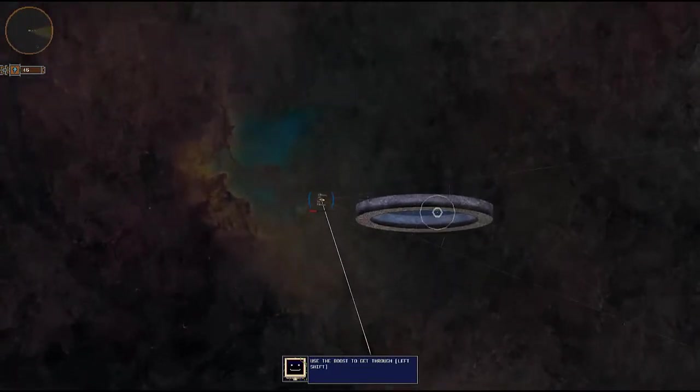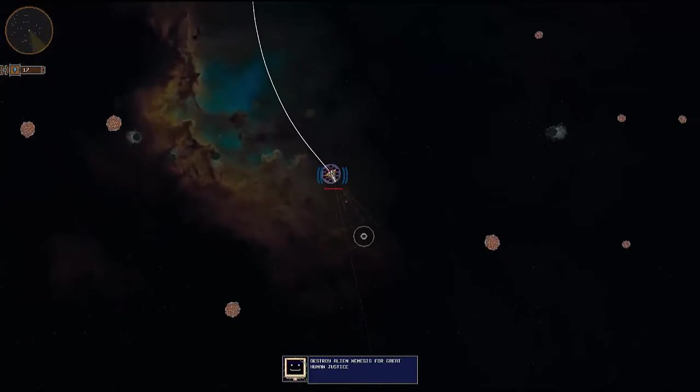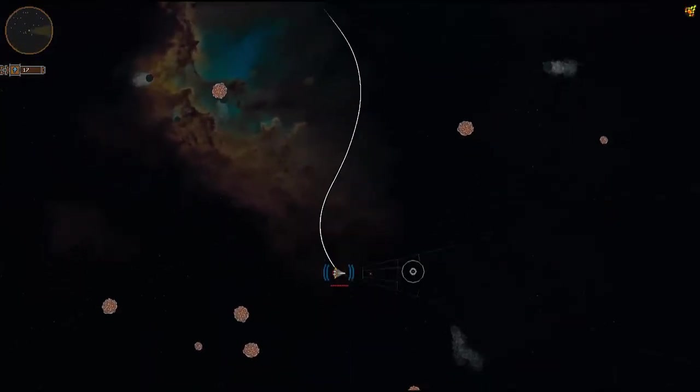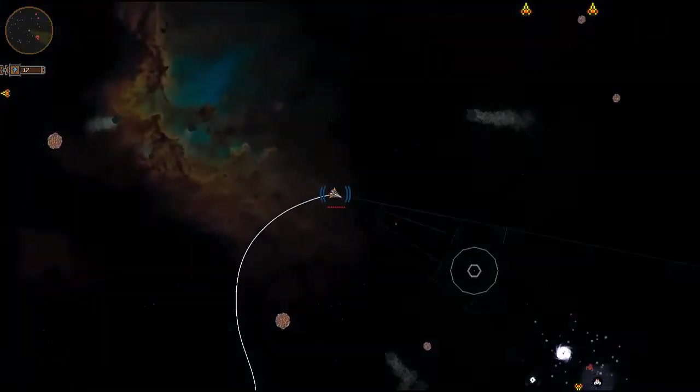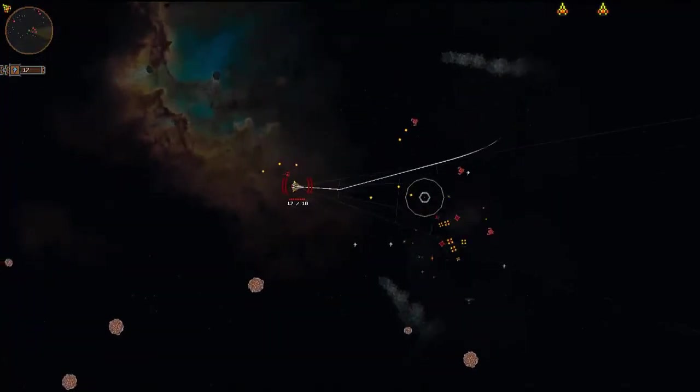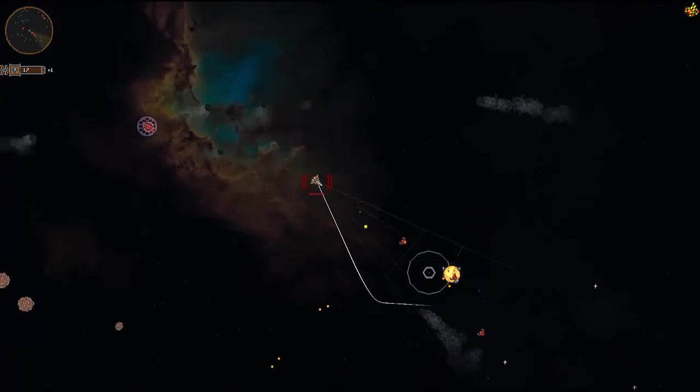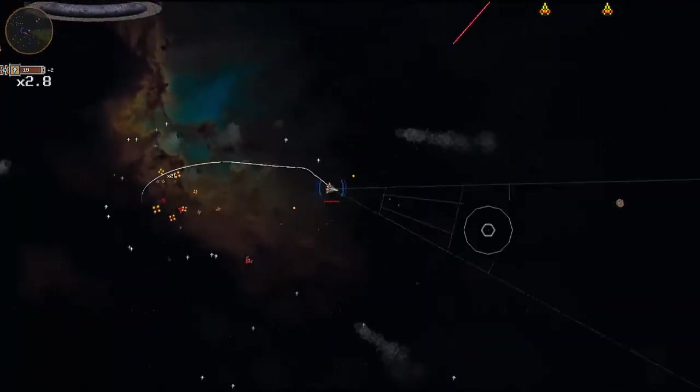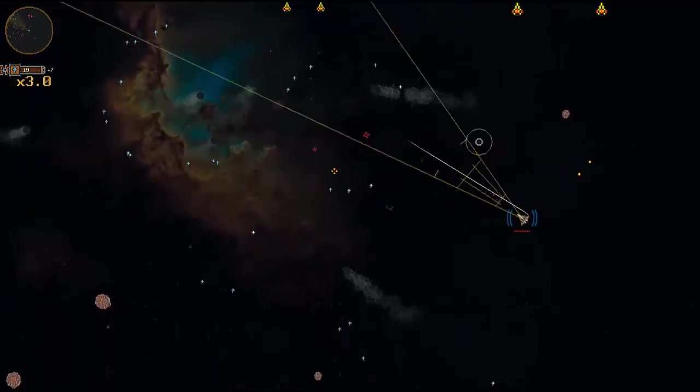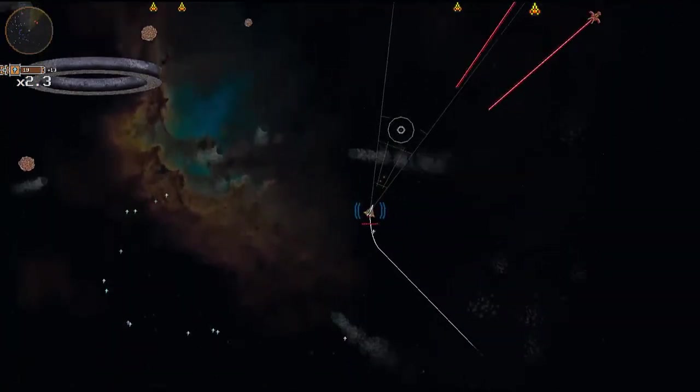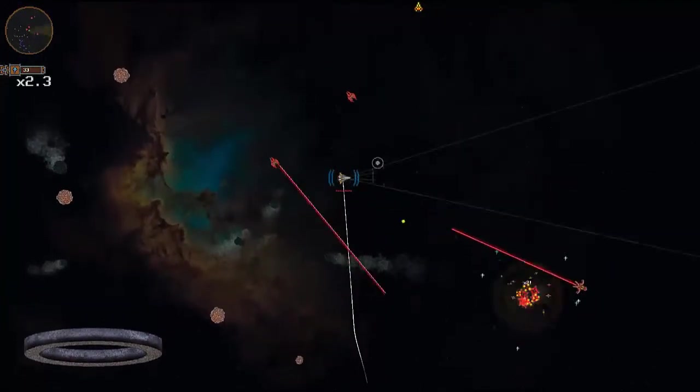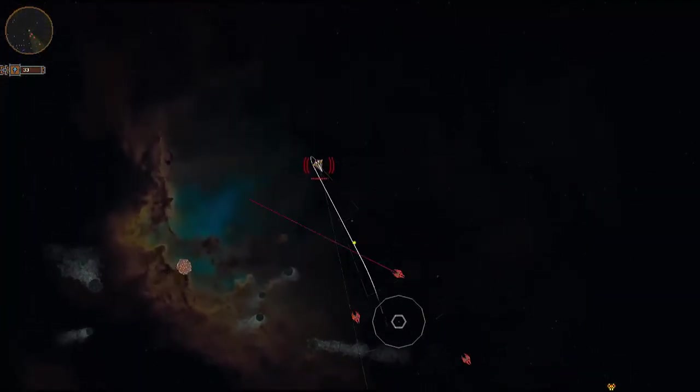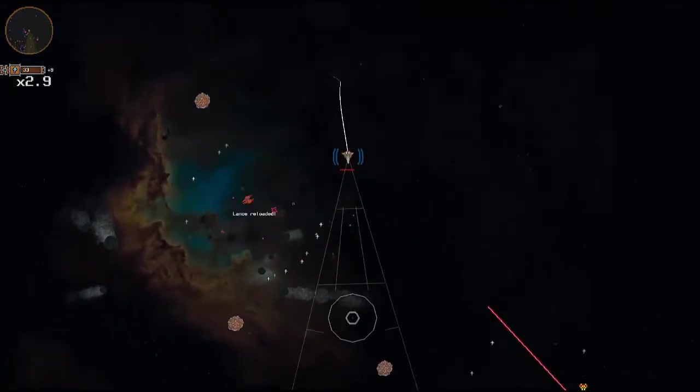Use the boost to get through. Destroy Alien Nemesis for great justice. There's so many good references to old sci-fi games and stuff. Props to the creator, I can't even say anything else. I really do enjoy what you've made and it just puts a stupid grin on my face. It's fun to play. The soundtrack, oh my god, the soundtrack. It brings me so much joy.